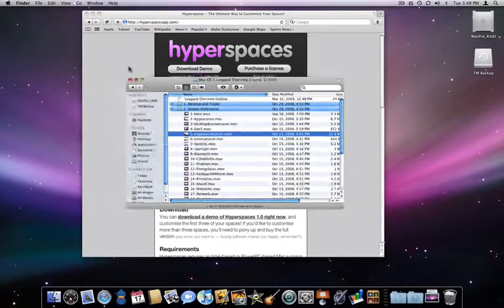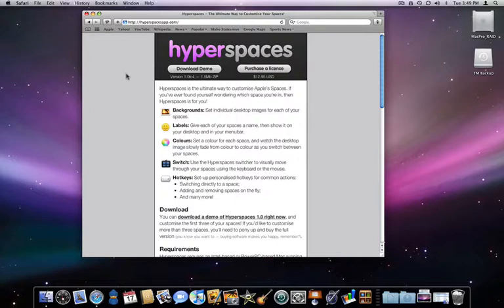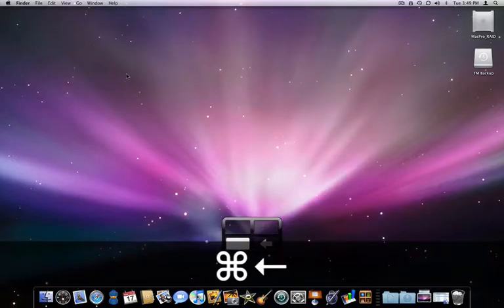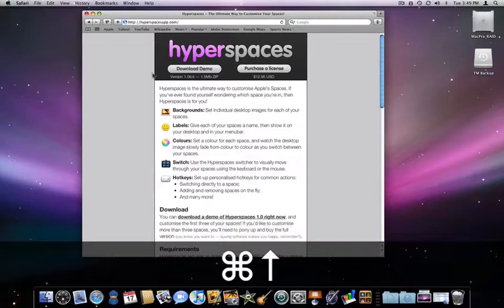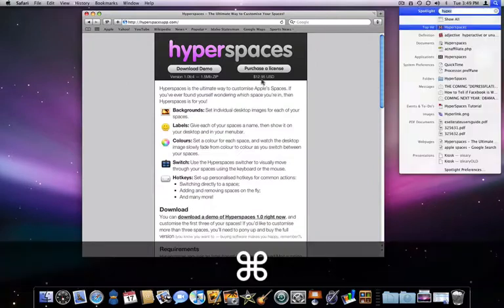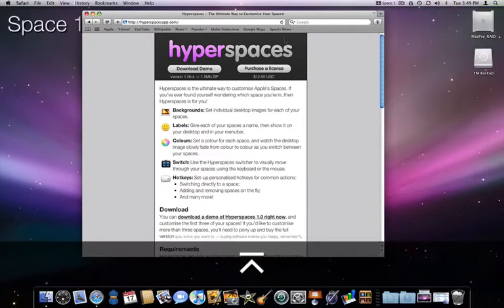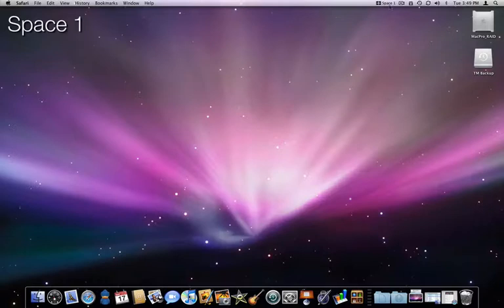Overall, Spaces is a handy feature, however it can get confusing when switching between Spaces as they all look pretty much identical. Hyperspaces helps with that by adding space titles and allowing you to assign different desktop backgrounds to each space.